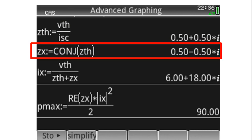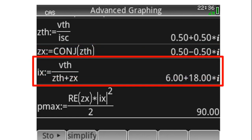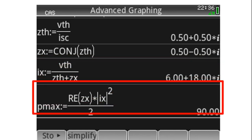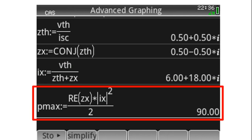We have agreed that the external impedance Z_X should be the complex conjugate of Z_Thevenin: 0.5 − j0.5 ohms. The current in the external load is the Thevenin voltage divided by the series combination of the Thevenin impedance and Z_X. P_max is the real part of Z_X multiplied by the square of the absolute value of I_X, divided by two.